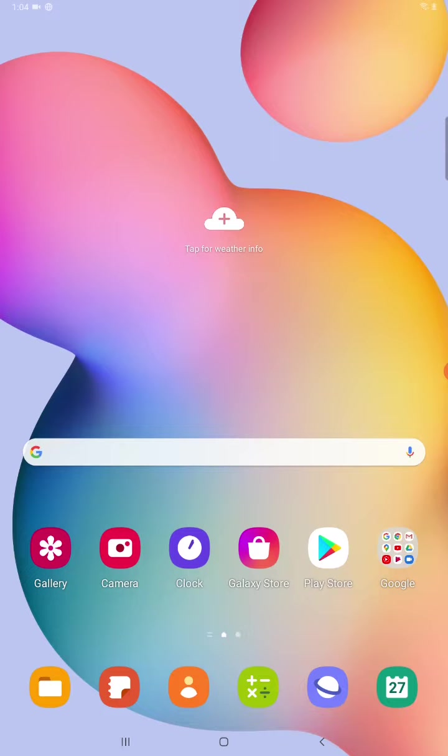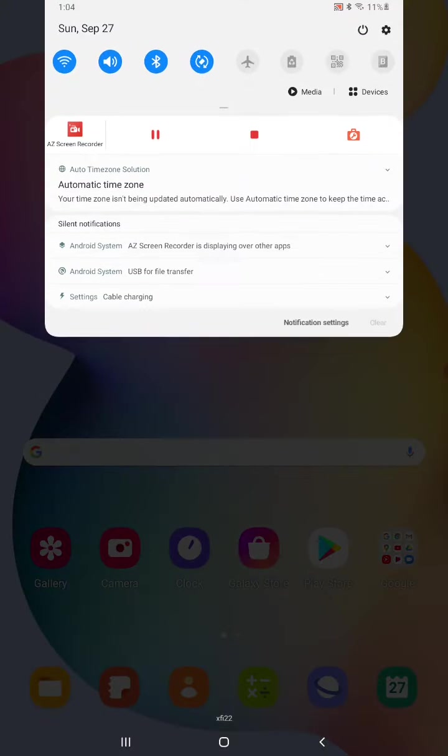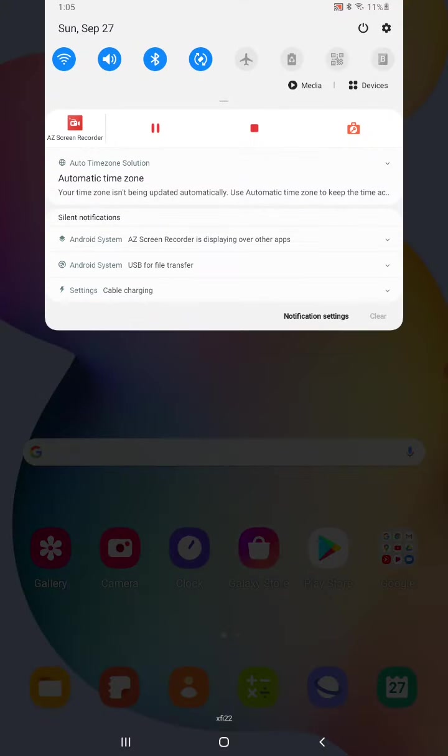So what you do when you're in your Android tablet is we're going to scroll down at the top page area and then we're going to click on the little gear settings and it's right next to the power button for me in the upper right hand corner.